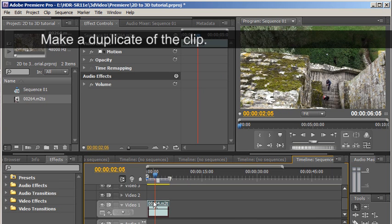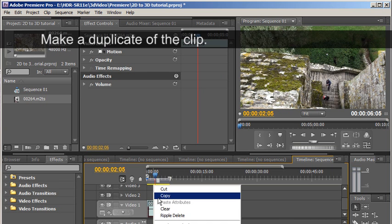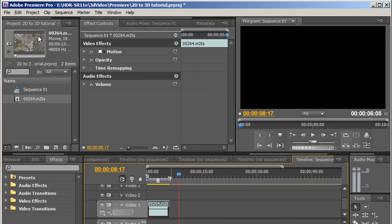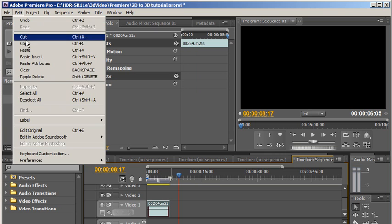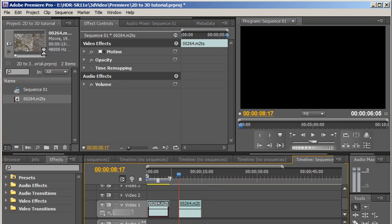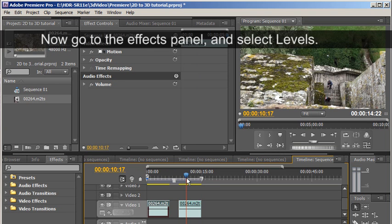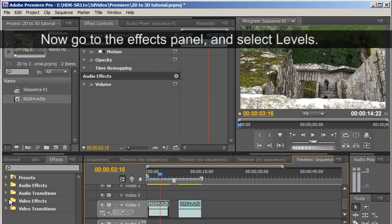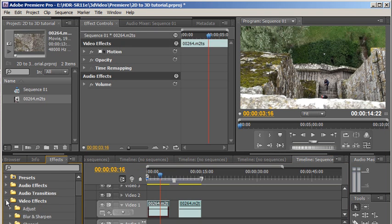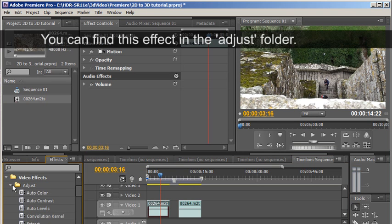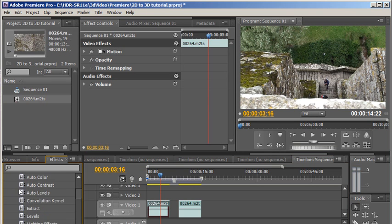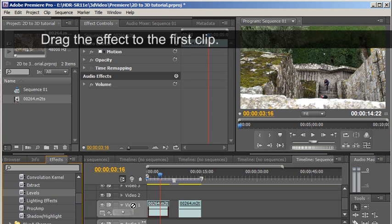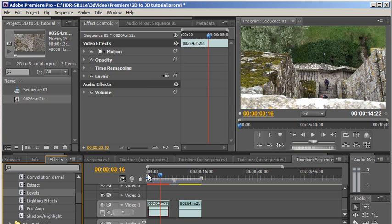Make a duplicate of the clip. Now go to the effects panel and select levels. You can find this effect in the adjust folder. Drag the effect to the first clip.